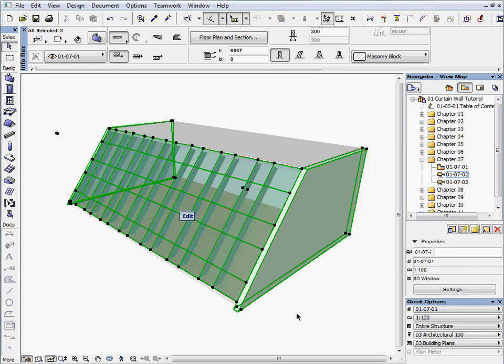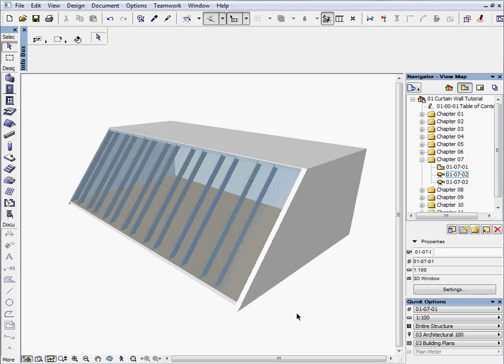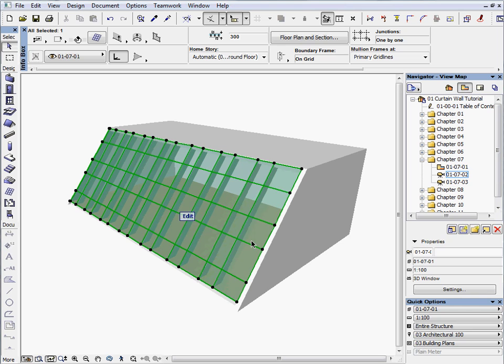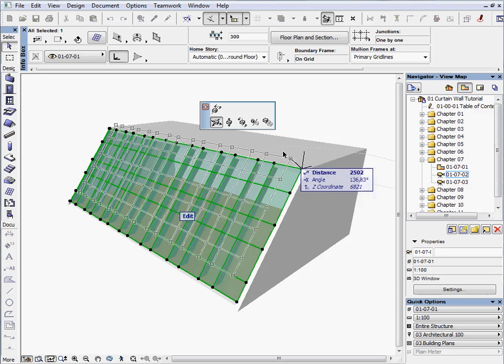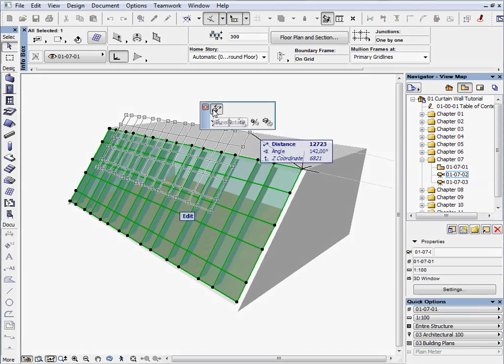Now, let's set a new slant angle and rotate the curtain wall. Select the curtain wall. Click on the hotspot on the right top side. This will activate the pet palette. Choose the Free Rotate option.